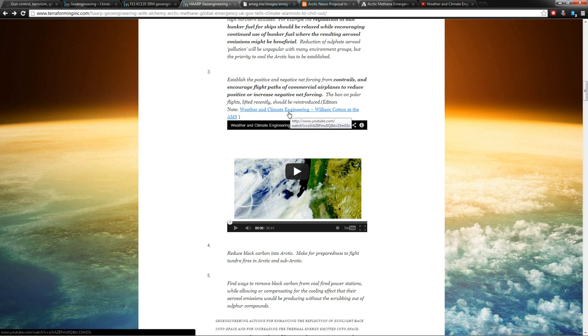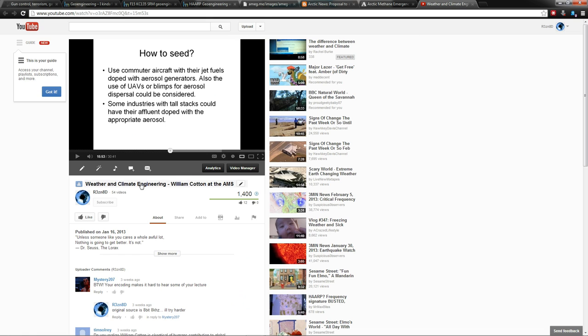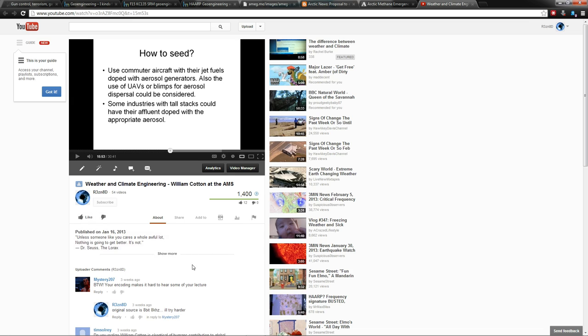Just as a side note, I added this in. Here's William Cotton at the American Meteorological Society speaking at a weather modification convention, saying how to use commuter aircraft with jet fuels doped with aerosol generators. Also use UAVs or blimps for aerosol dispersal. Some industry stacks could also be doped. So they're even talking about the tall smokestacks you see at factories, putting crap in those to do geoengineering. So it's on, people.